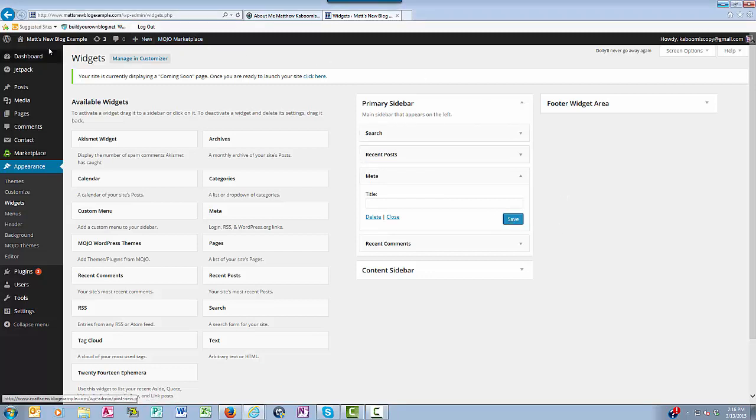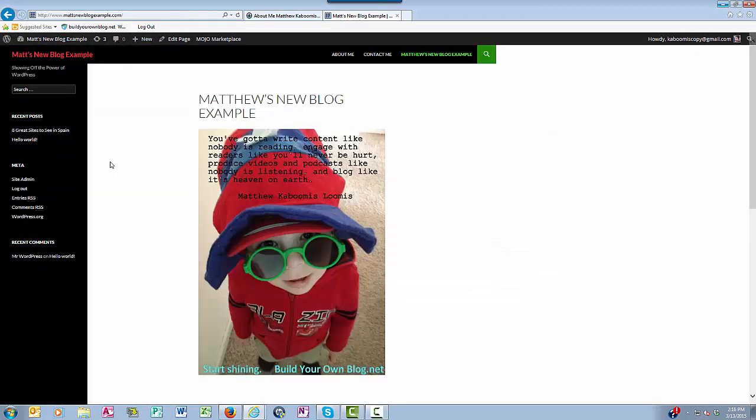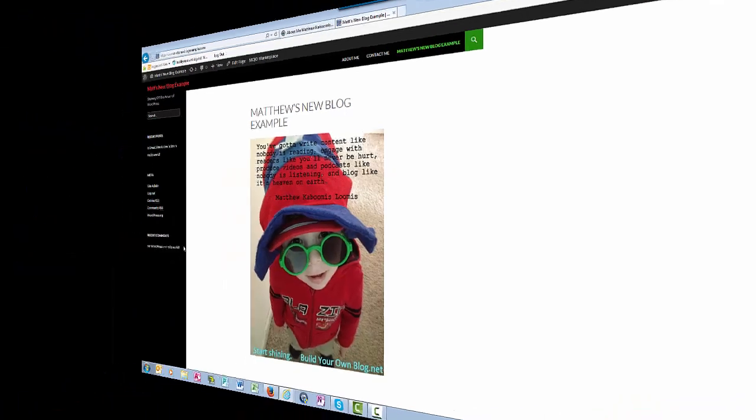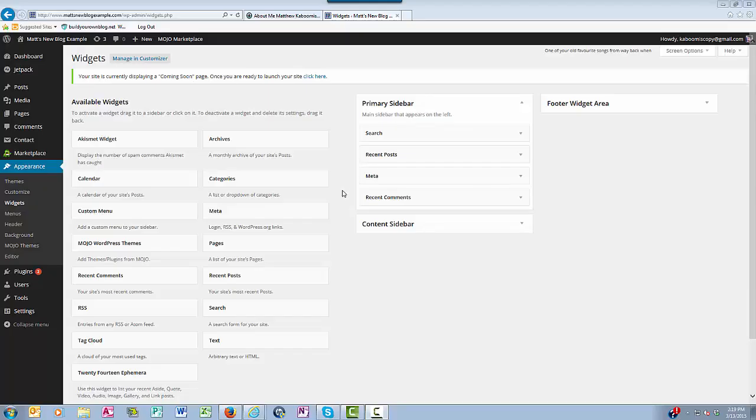Okay, now let's go to the front end of the website, and as you can see over here in the left sidebar, those three categories are here: recent posts, meta, and recent comments.